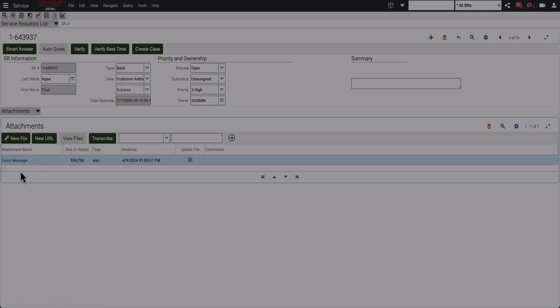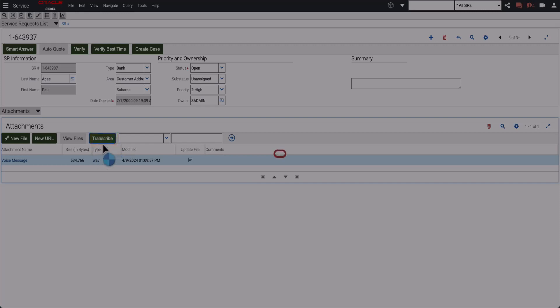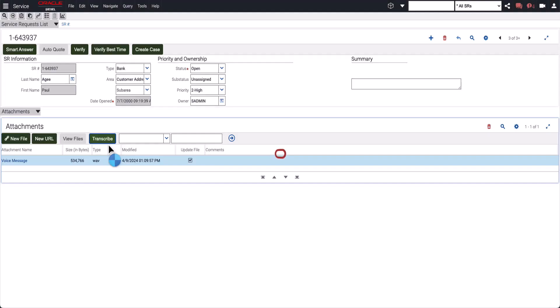If the call center agents don't want to listen to the voice messages but do want to read the text, they can click on the transcribe button to convert the messages. These text messages will also get attached to the service request for audit purposes.